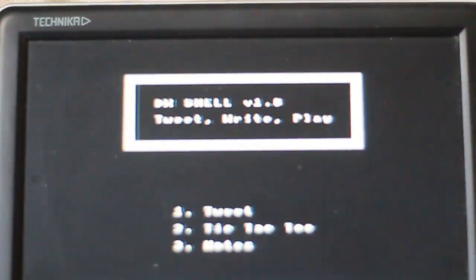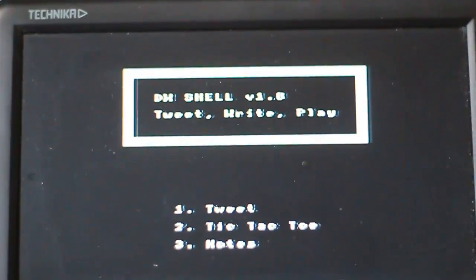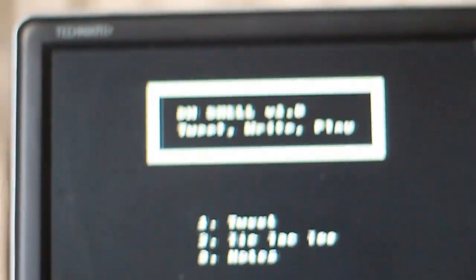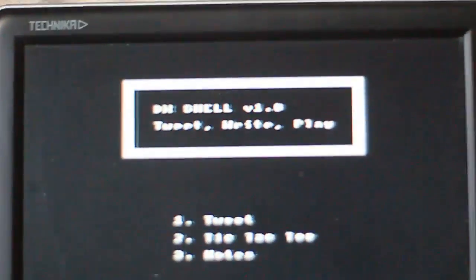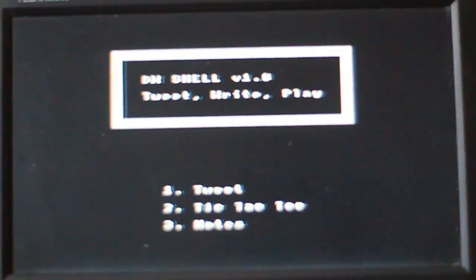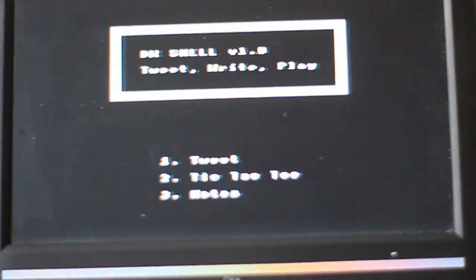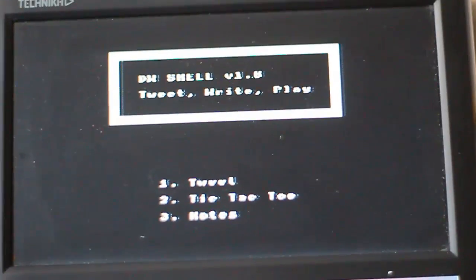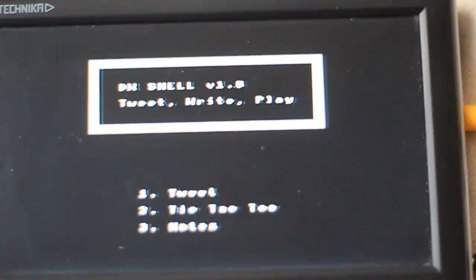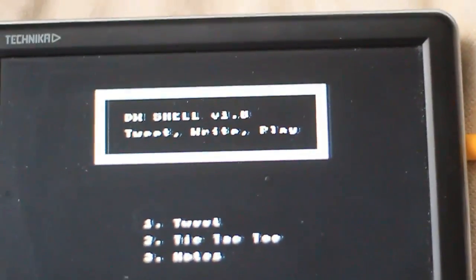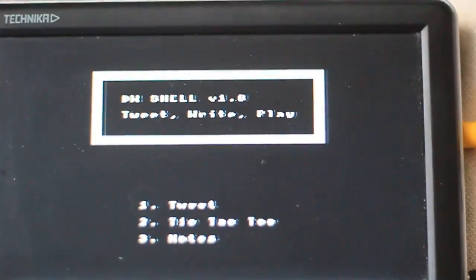Now I need to put my password in so hold on a second. Right, and so this is what you get. The DW Shell 1.0. I know the text isn't very easy to see but there seems to be a bit of flicker going on. It says tweet, write and play.